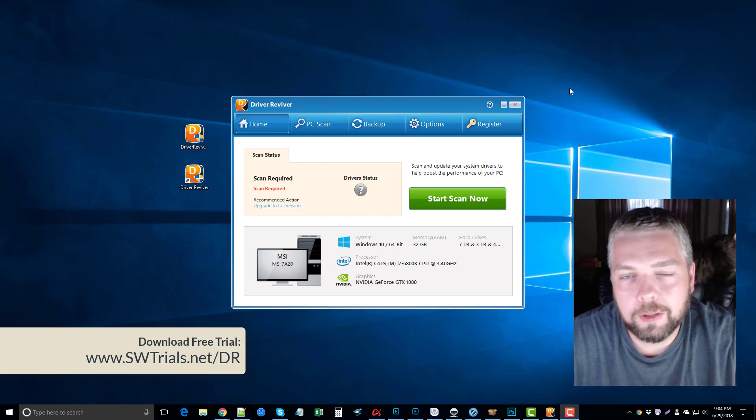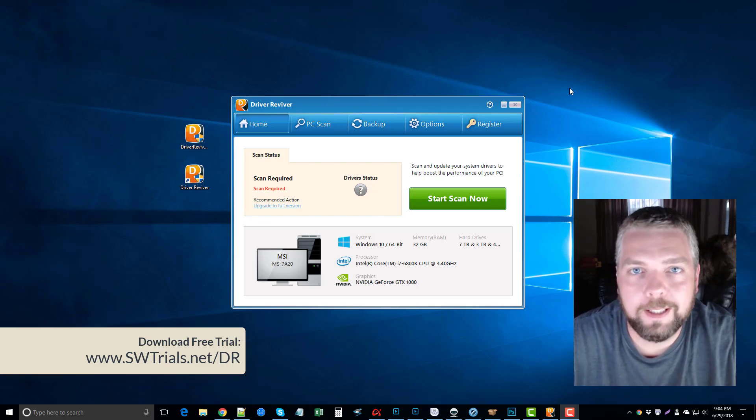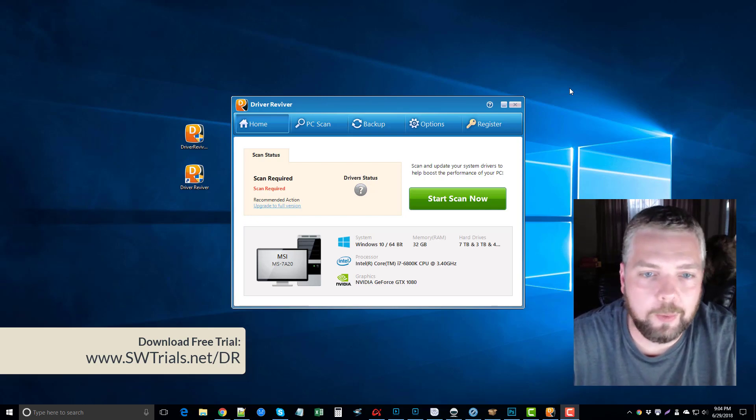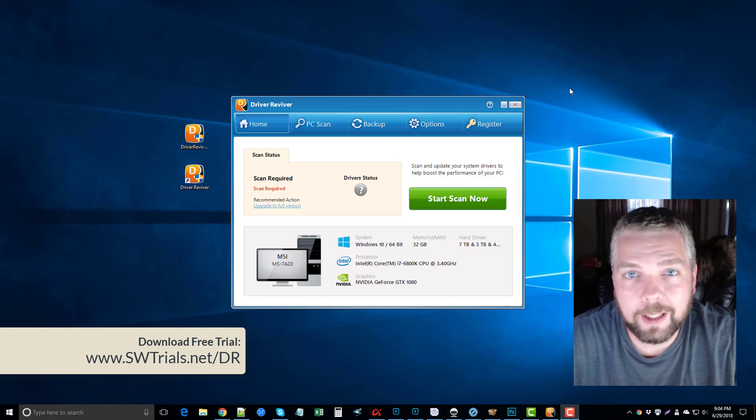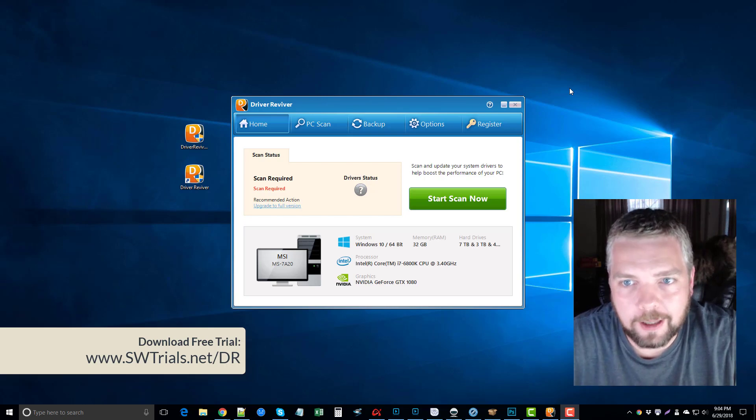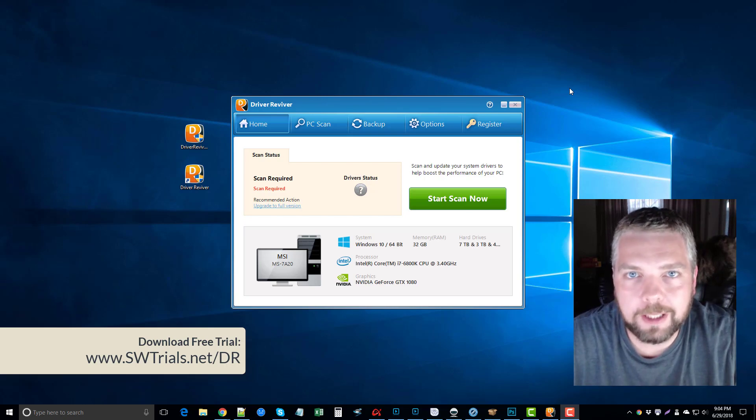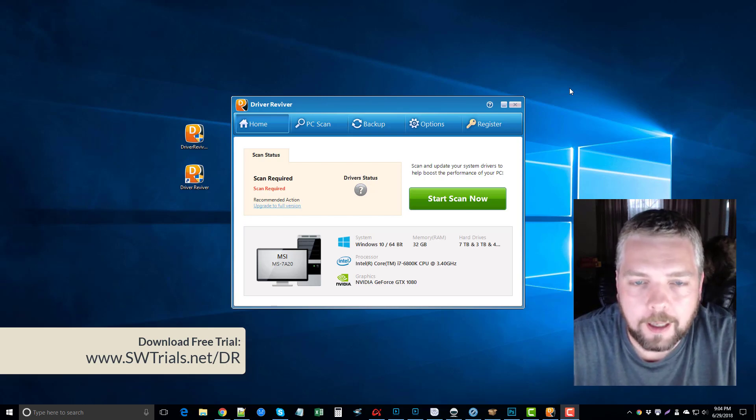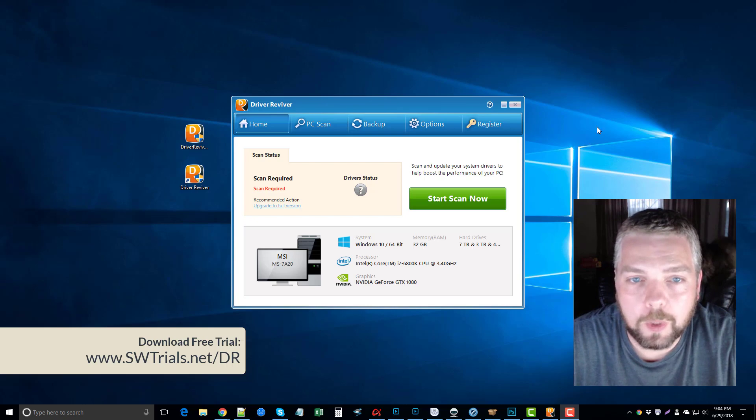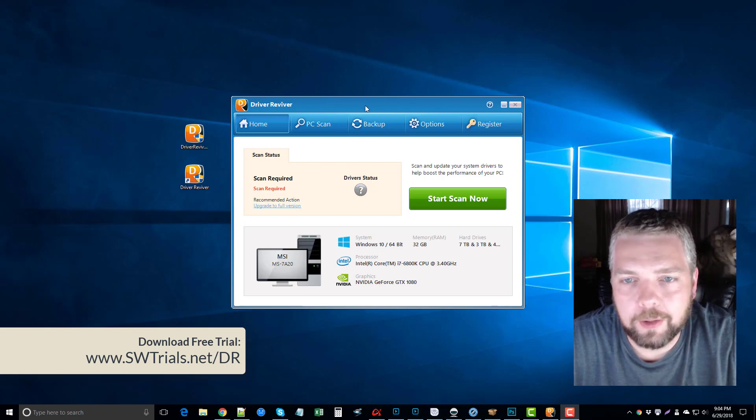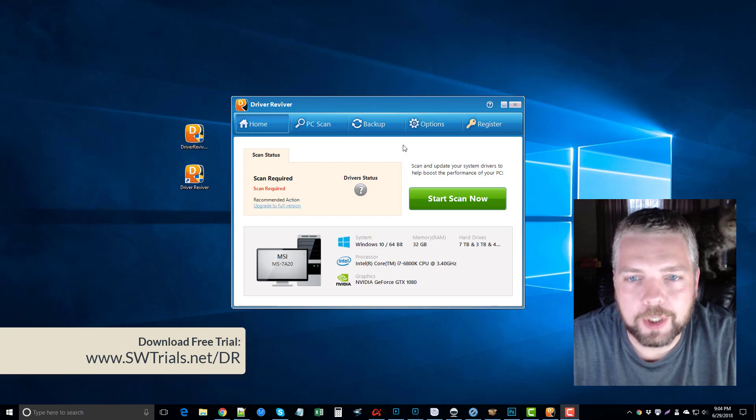Of course, the expense goes into it. Normally you're going to find these tools running anywhere from 20, 30, or 40 dollars. This one here I believe is $29.95. It does work well. You can see here I just redownloaded the trial version of it, which you guys can find that link under this video if you're interested.